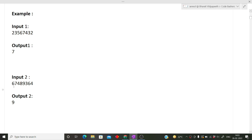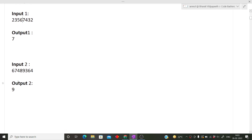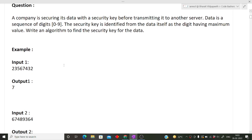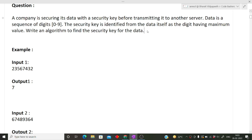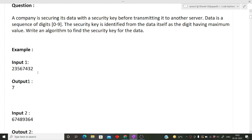If we move to the next input — 6 7 4 8 9 3 6 4 — the security key will be 9, which is the digit with the highest value. The question tries to sound complicated by adding extra English, but it is simple: you are given a long integer value, and you have to find the digit with the maximum value, which can only be a digit from 0 to 9.